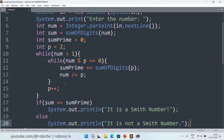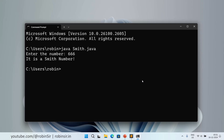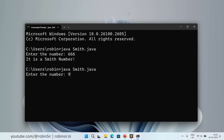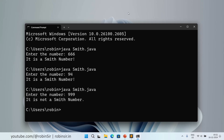So that's the program — let's check the output. If I enter 666, it says it's a Smith number. If I check 94, this is also a Smith number. And if I check 999, that's not a Smith number.